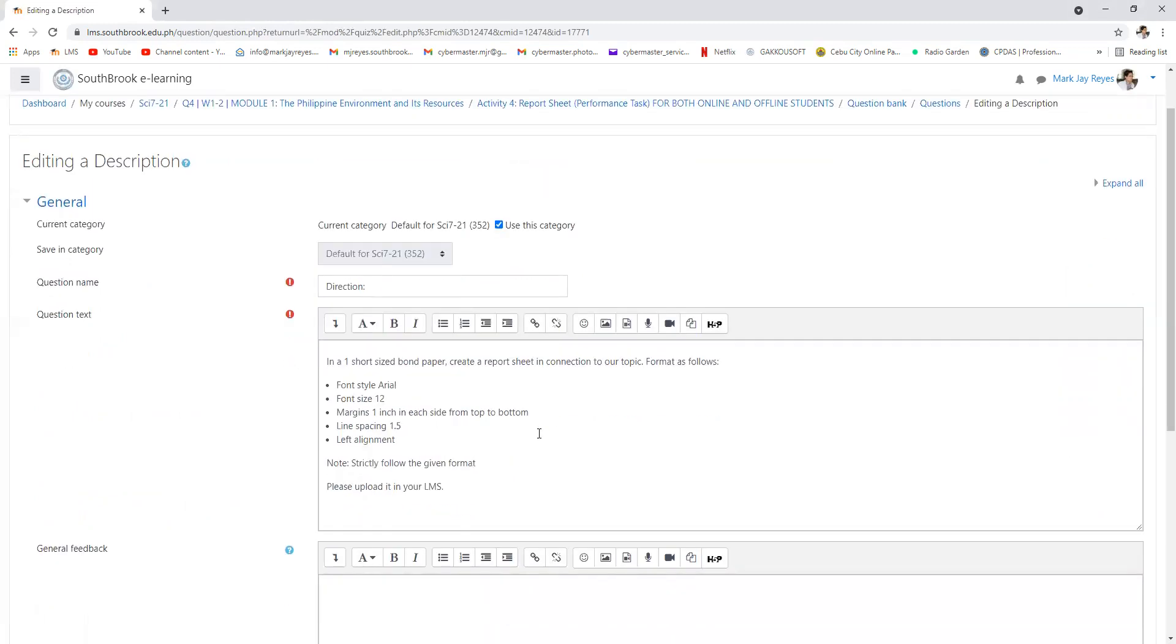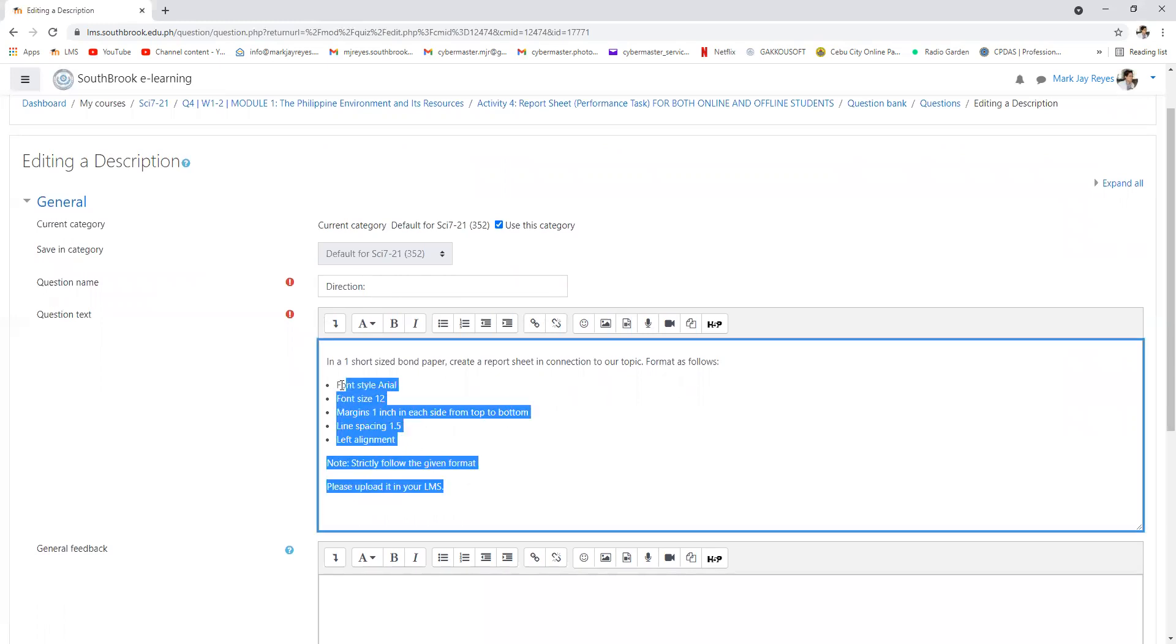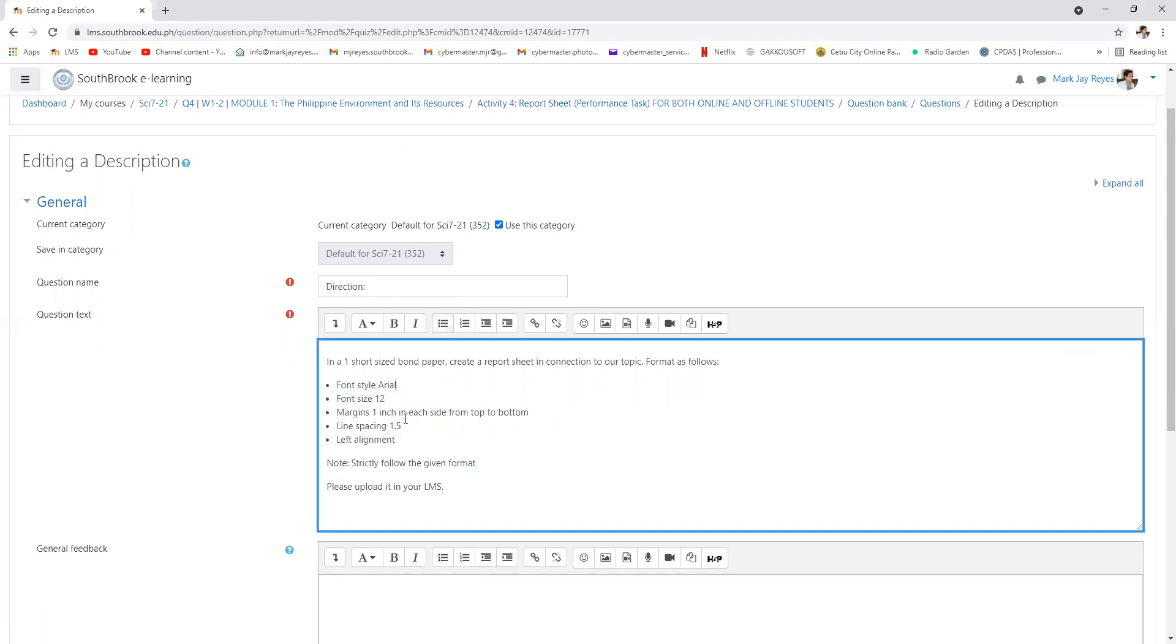Format as follows. You need to do it in MS Word or Microsoft Word. In a short size, font style Arial, font size 12.